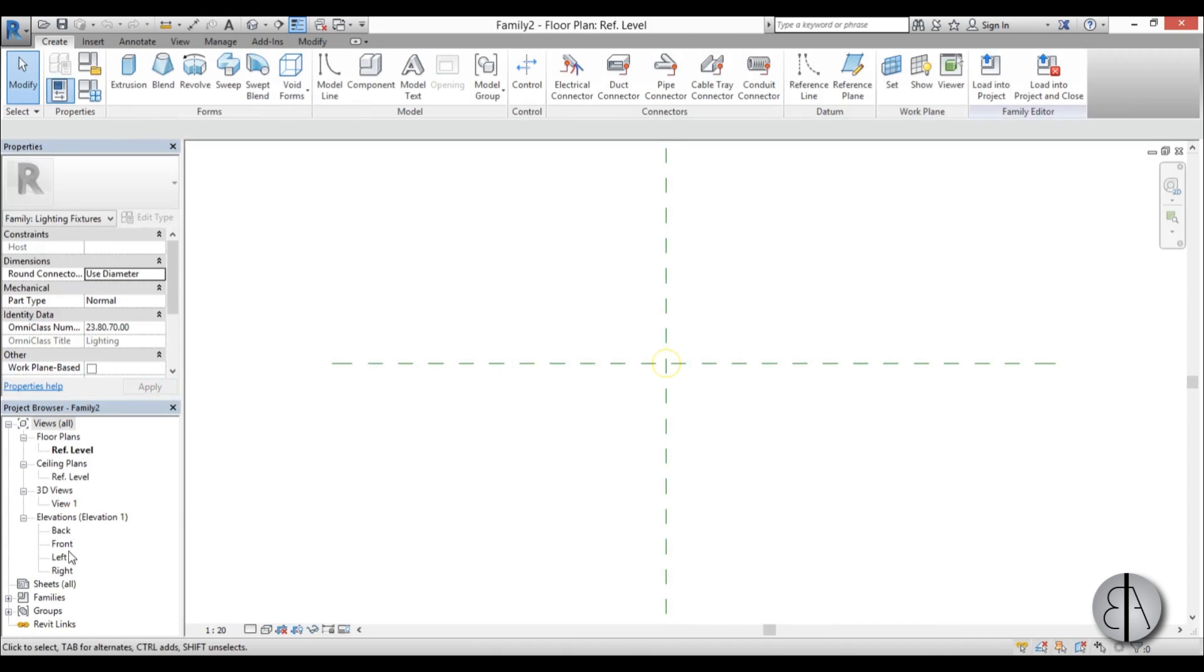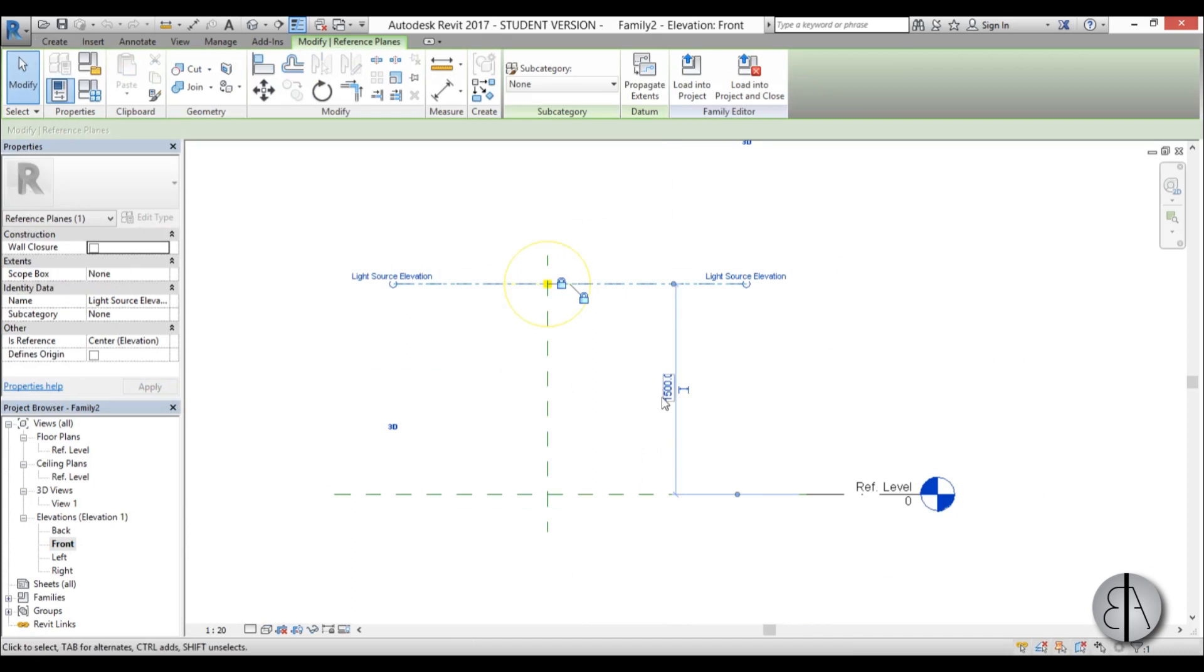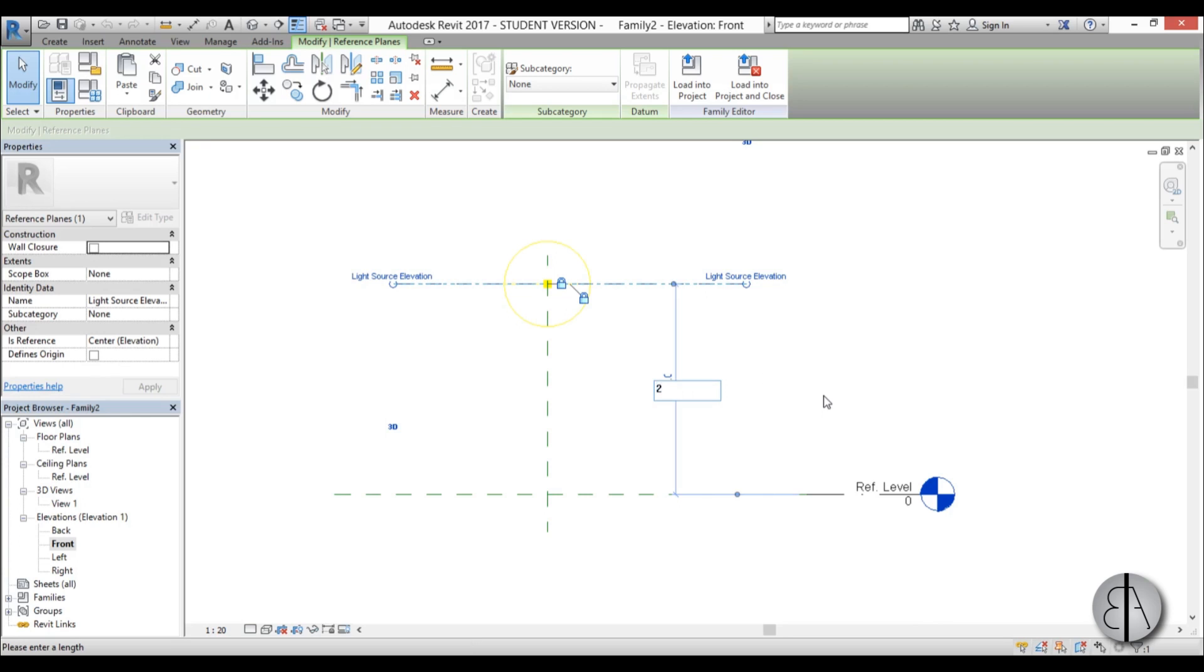And here we have that. I'm going to go to front elevation, and for this height, as you can remember, our ceiling is at 300, so I'm just going to place this at I don't know 297 or 298, perhaps better.